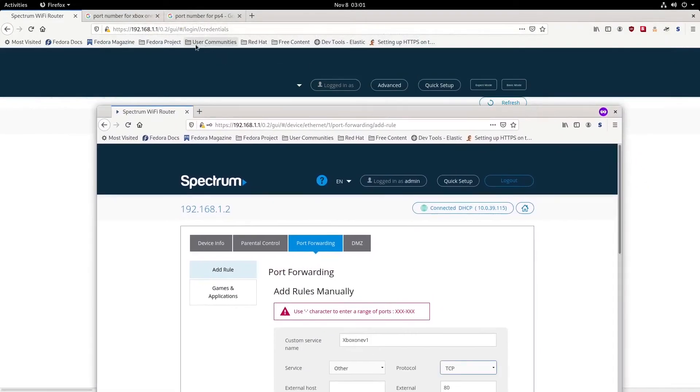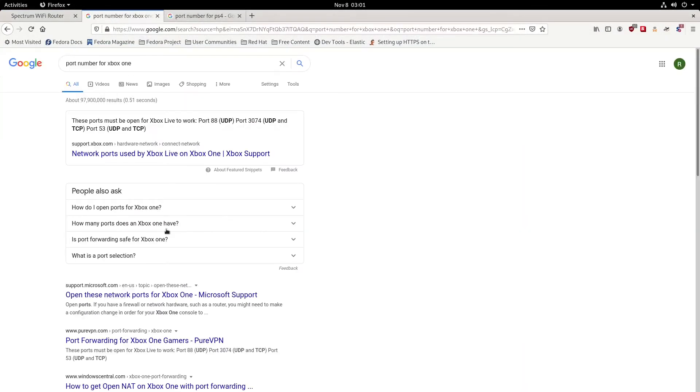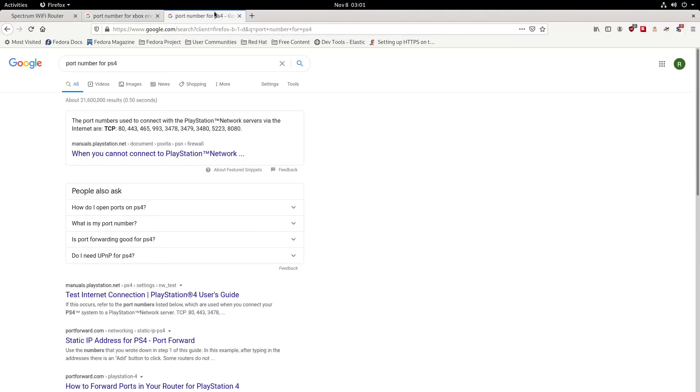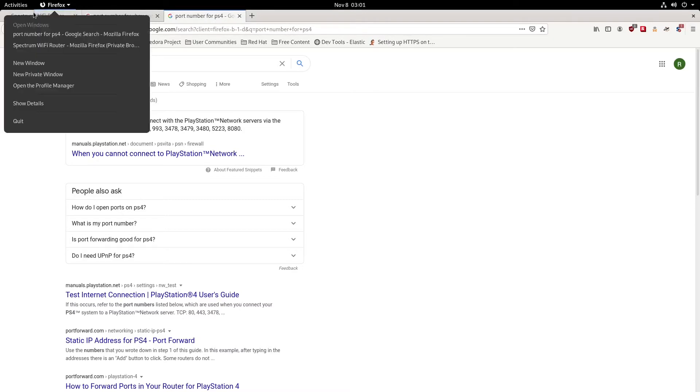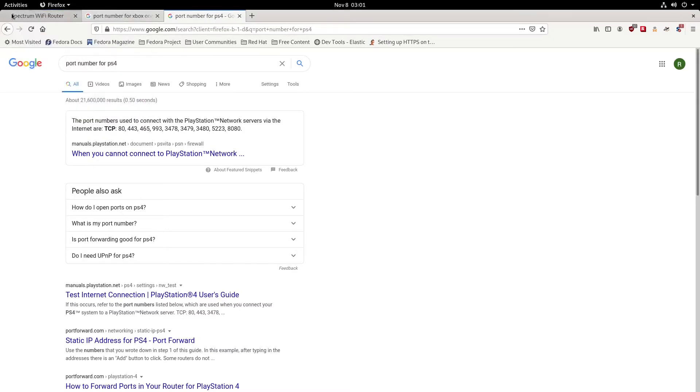For the Xbox One, we need to make sure port 8088 is open, and that's going to be a UDP port. The difference between TCP and UDP is that UDP doesn't send a verification while TCP does.